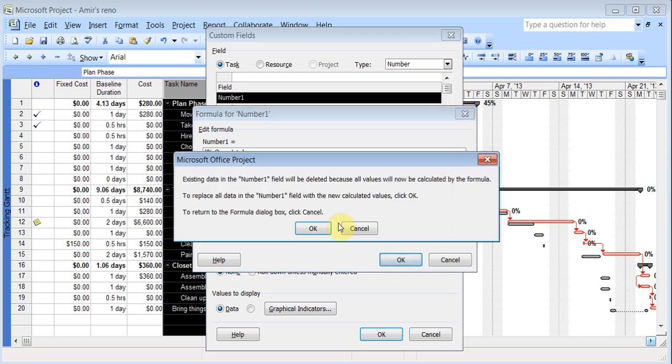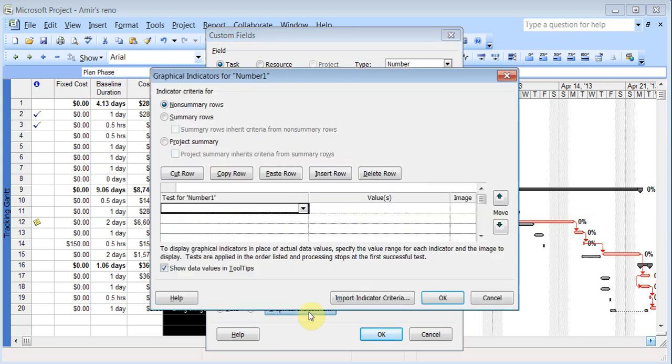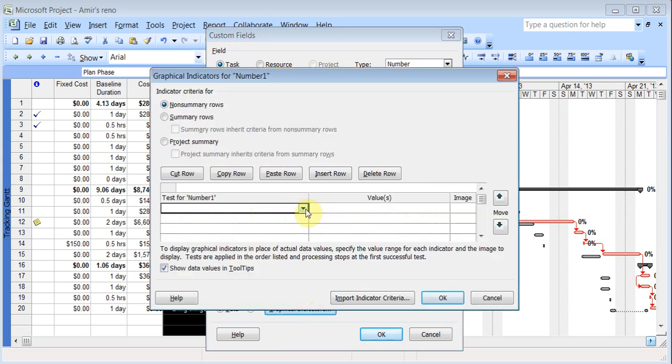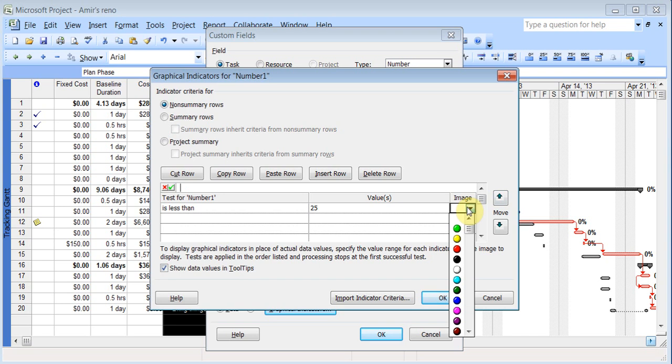Click OK. And on the bottom, I'm going to go to graphical indicators. Now I can start setting things here. Like if it is less than 25, I would like to put a image here, a red one. If it is less than 50.